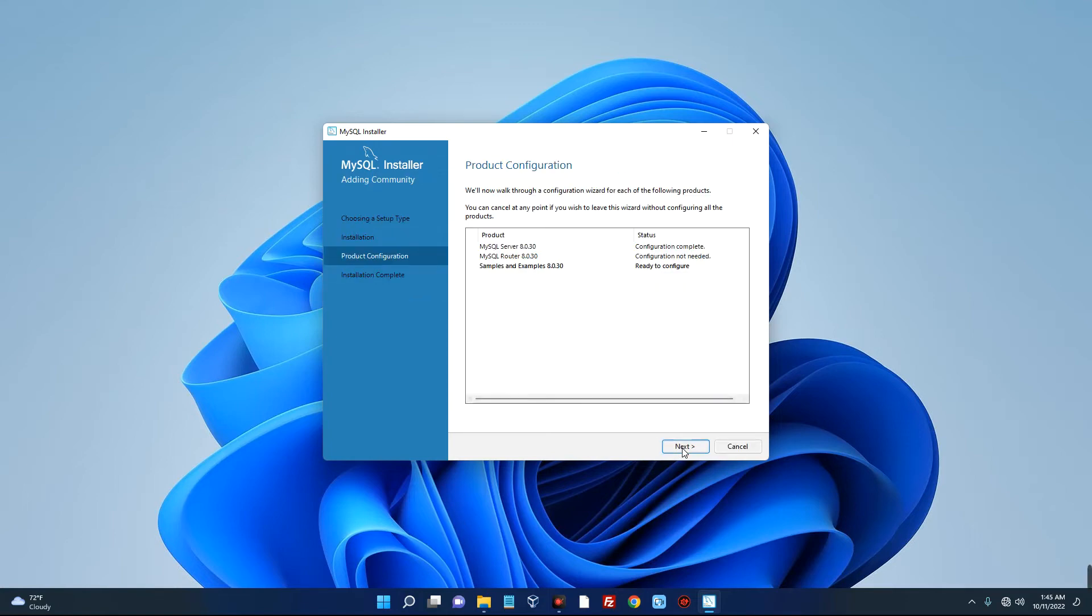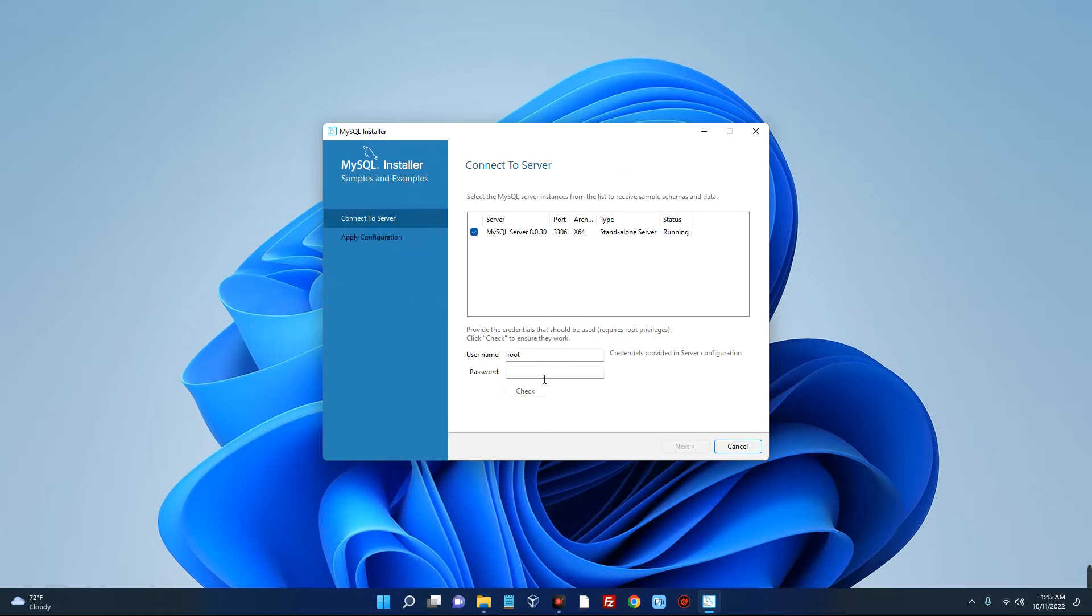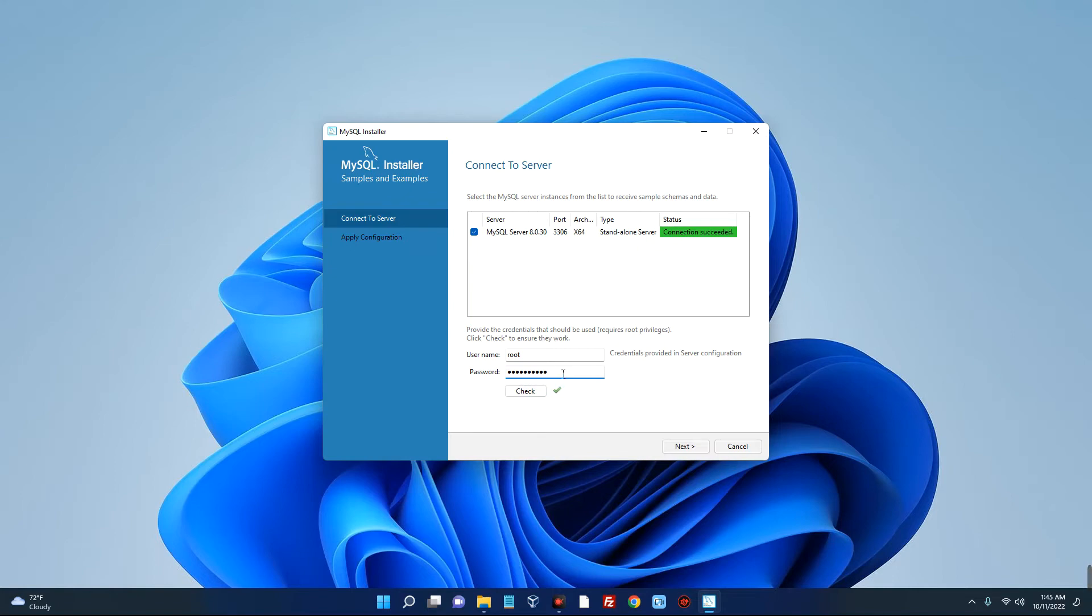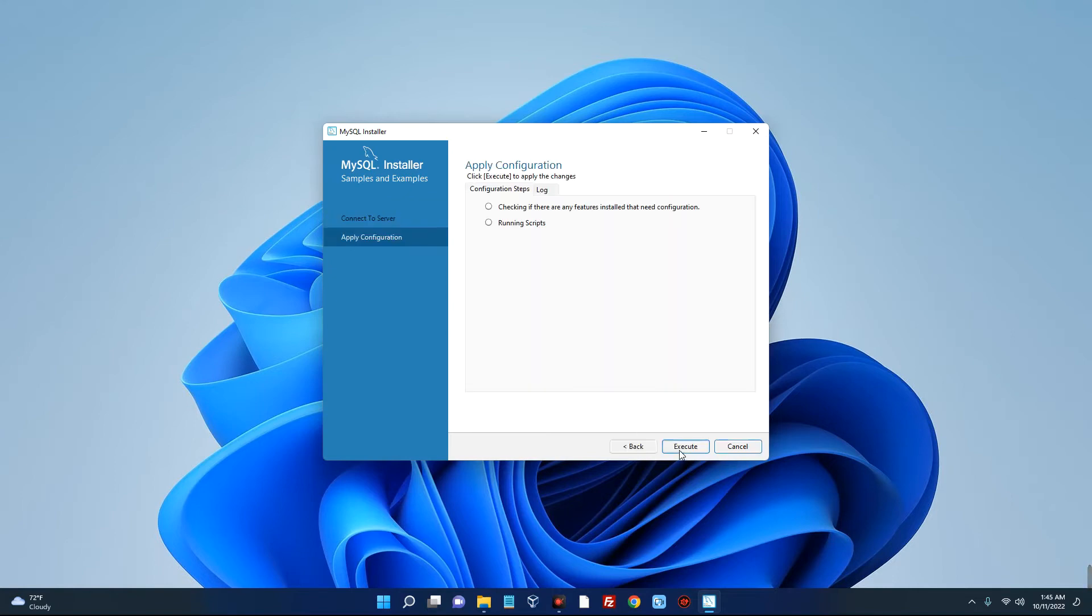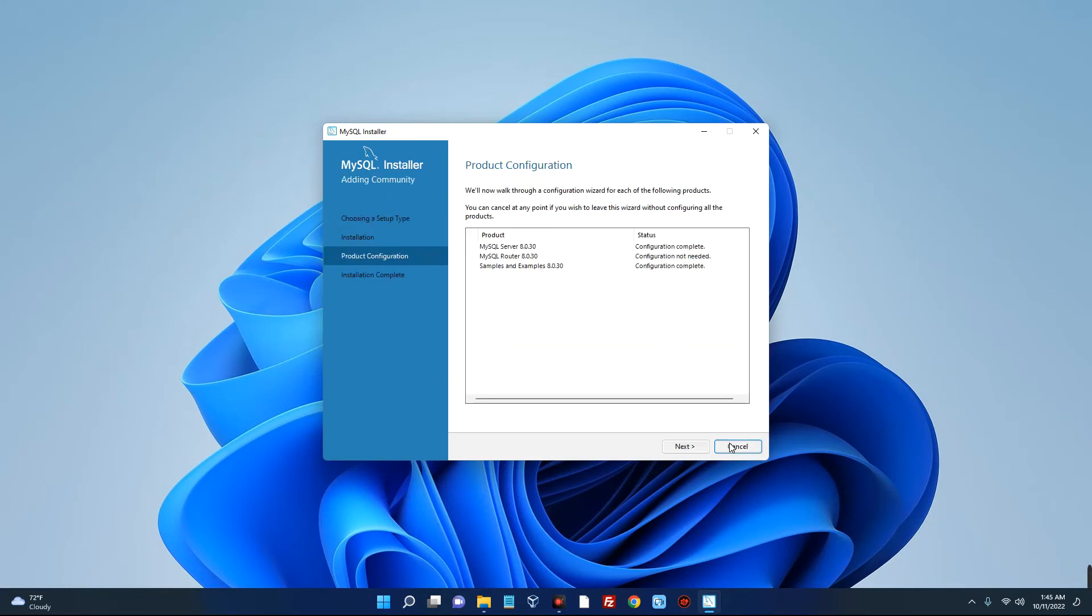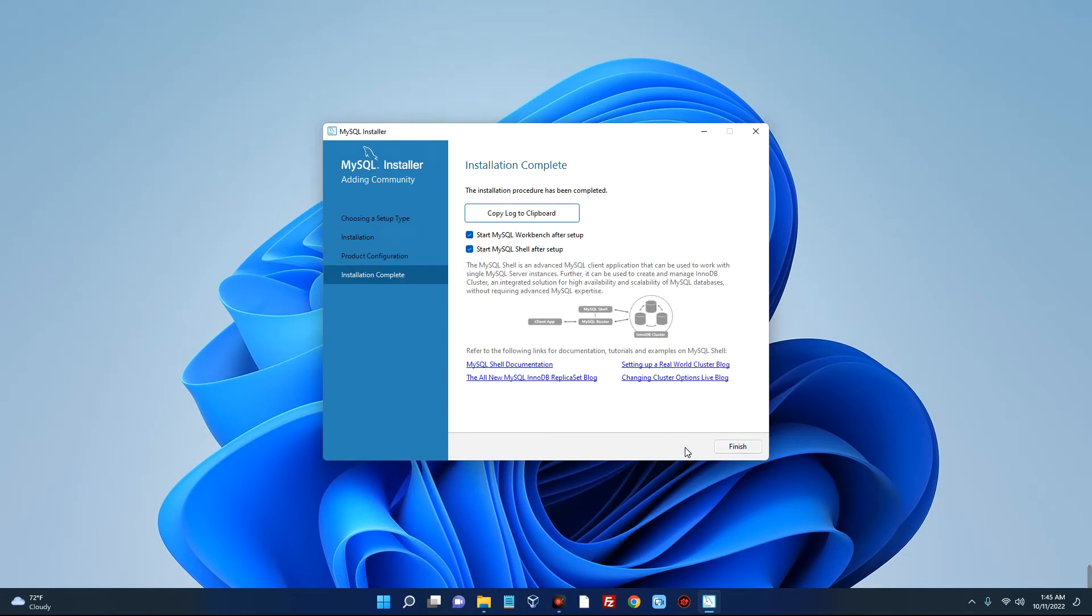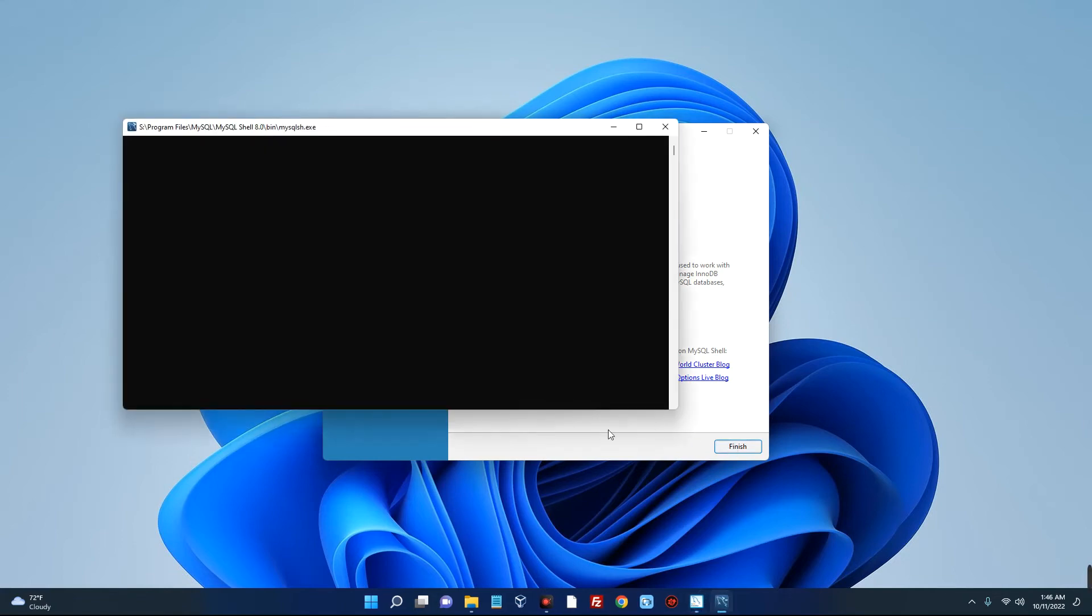Click on next again and then click on execute. Now click on next. Enter a root password which we are going to use to connect to the server. Now take note, this is the password we used earlier, so if you use anything other than this it won't work out. Next and then execute. Completed. Now click on finish, next, finish. Now this is because of the multiple packages we installed on our MySQL.